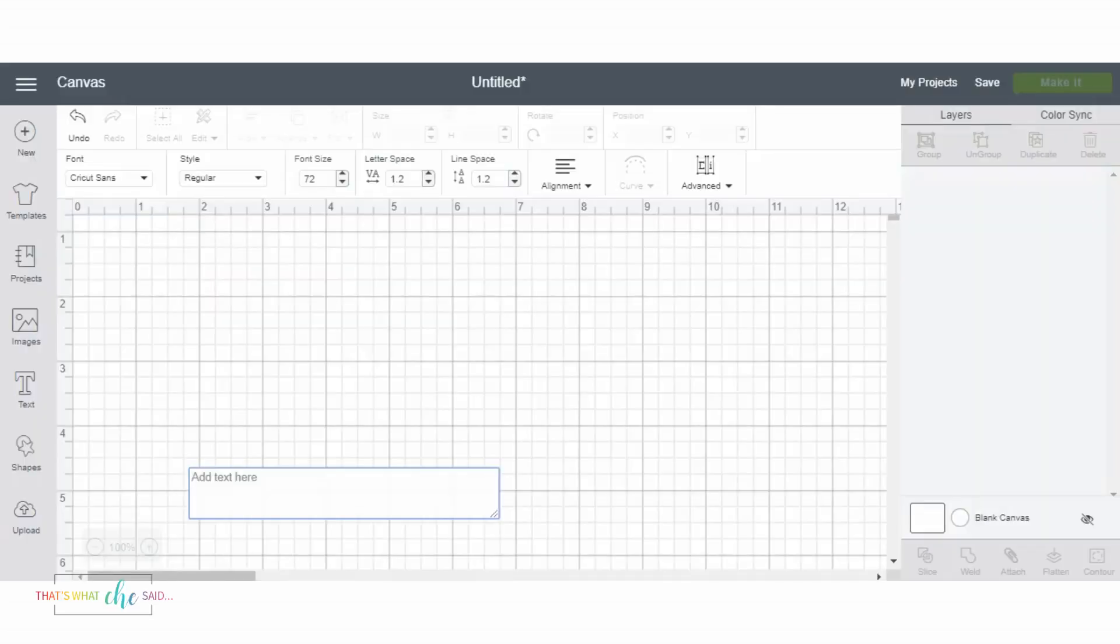Hey everybody, it's Sheryl. I just wanted to do a quick screencast and show how easy it is to make monograms in Cricut Design Space.